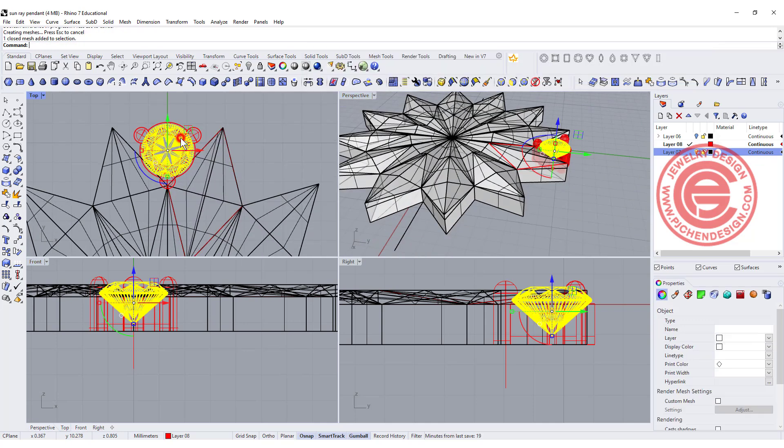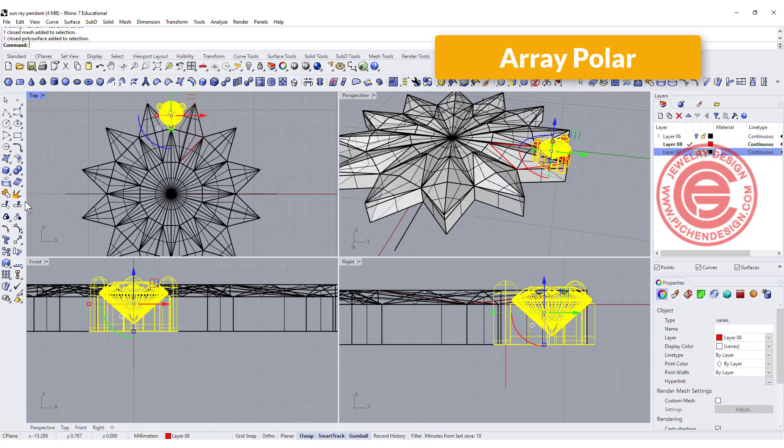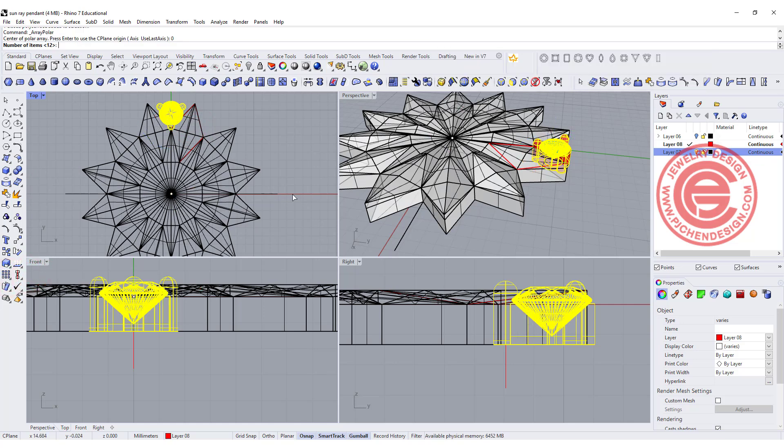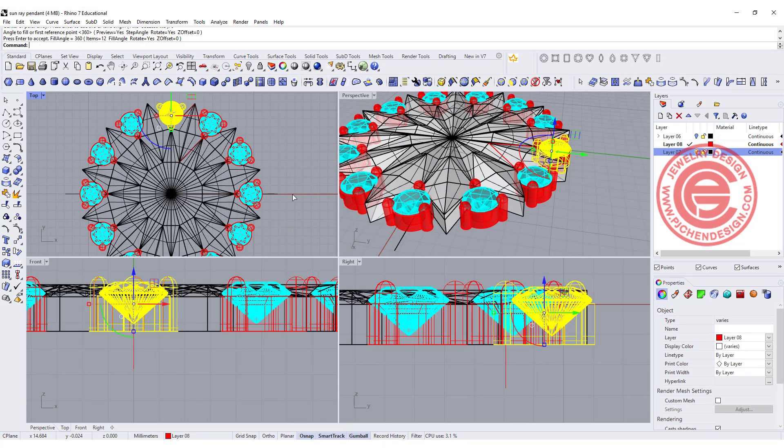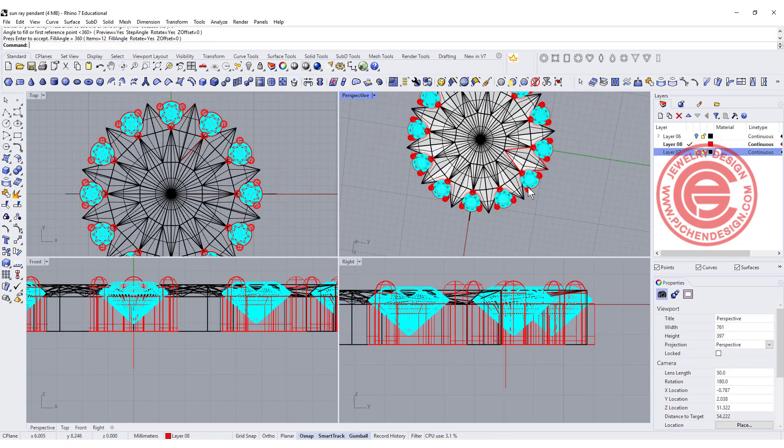Again we are going to use the polar array. We know there's the number 12 over there, so let's hit the center and then number 12, then we'll have all of them there.